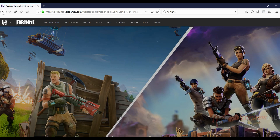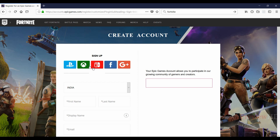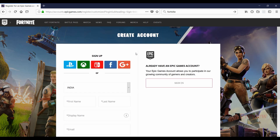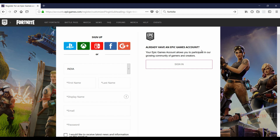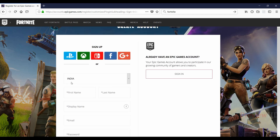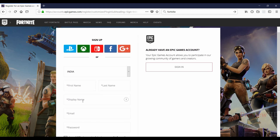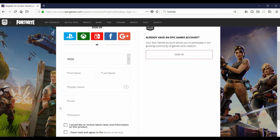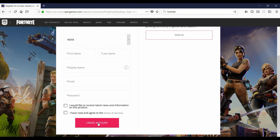Now you have to create an account first. You can create an account and verify it later — you don't have to verify it before downloading. Select your first name, last name, and display name. The display name is what's shown on screen when you're playing. Select something other than your real name. Click the checkbox, agree, then click Create Account.